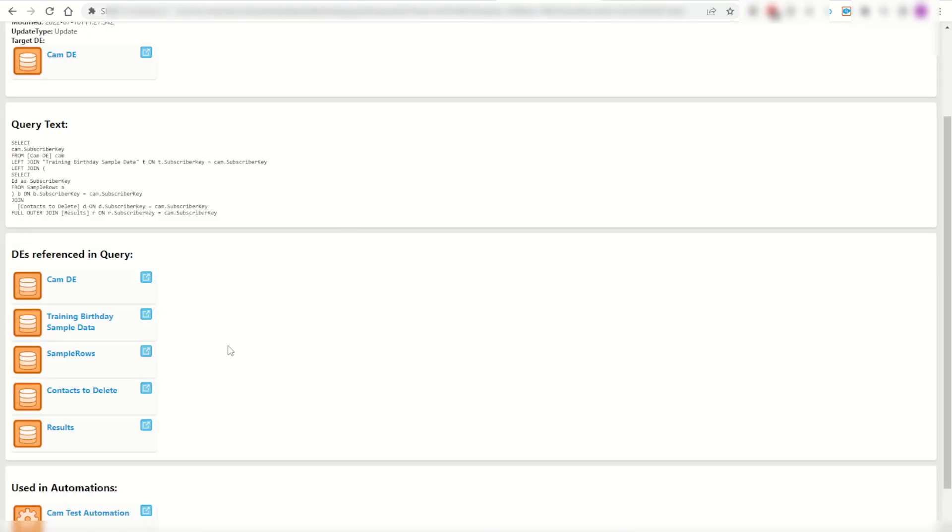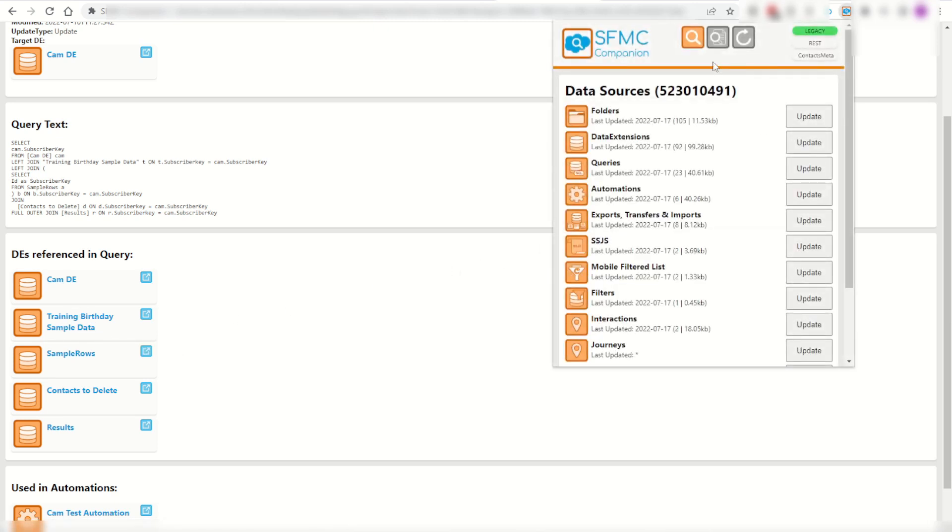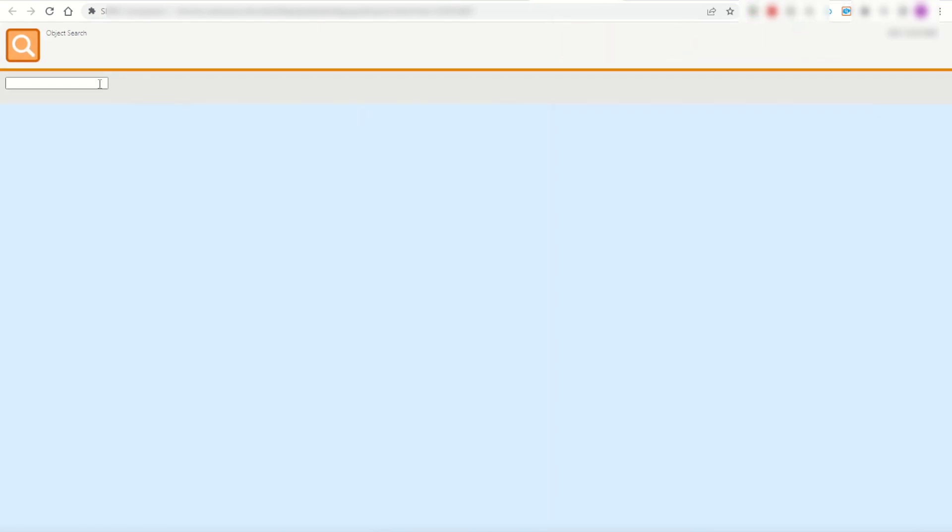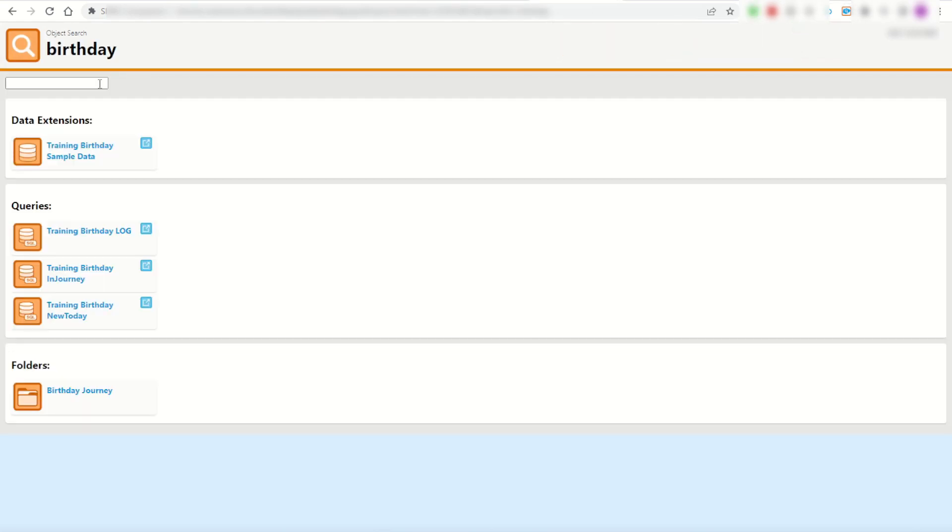But once I go back into my extension, what I can do is I can also search for that myself. So I wasn't too sure where it was and click on my extension and click on search. Now if I know it's the birthday campaign, I can type in birthday and press search. That's going to show me all of the activities that are related to birthday. You can see here there's a data extension, a couple of queries as well as the folder of birthday journey as well.